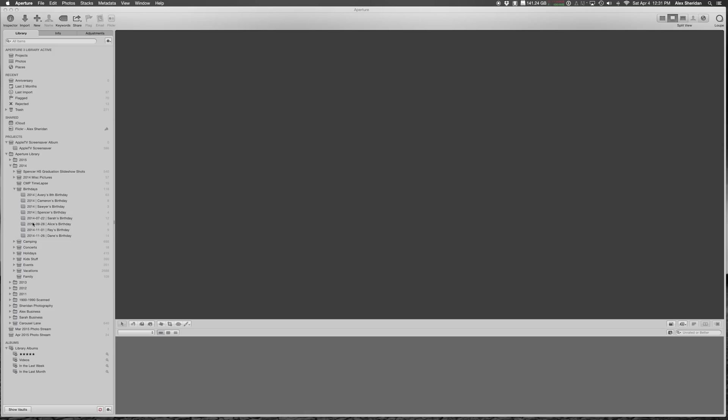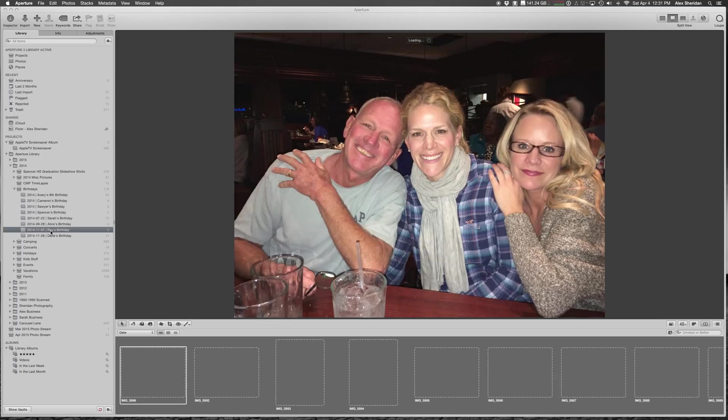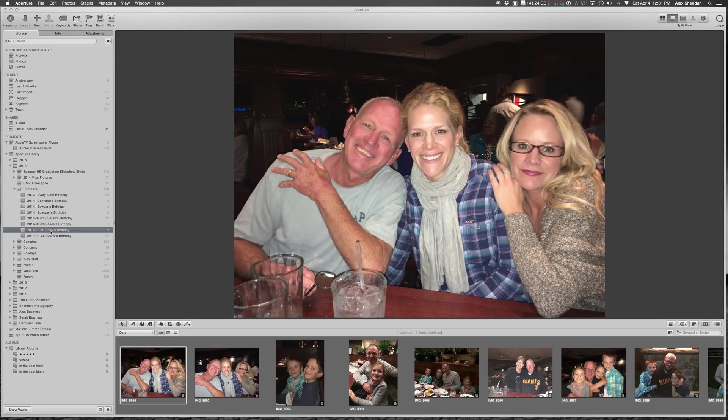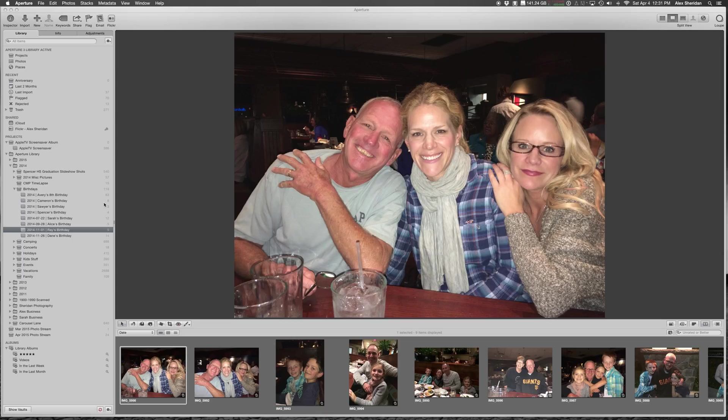And this is the way that I do my dating as well. So if we go to, say, Ray's birthday, this is Ray's birthday. There's nine photos in there, and I can see the structure. So let's look at exactly the same thing in